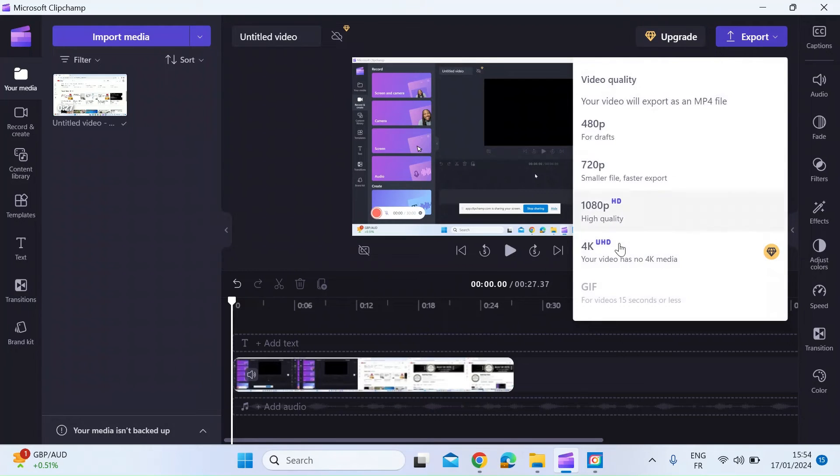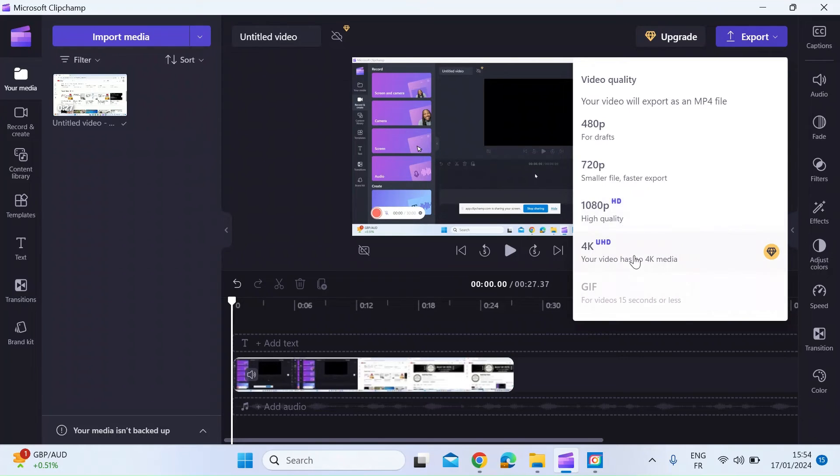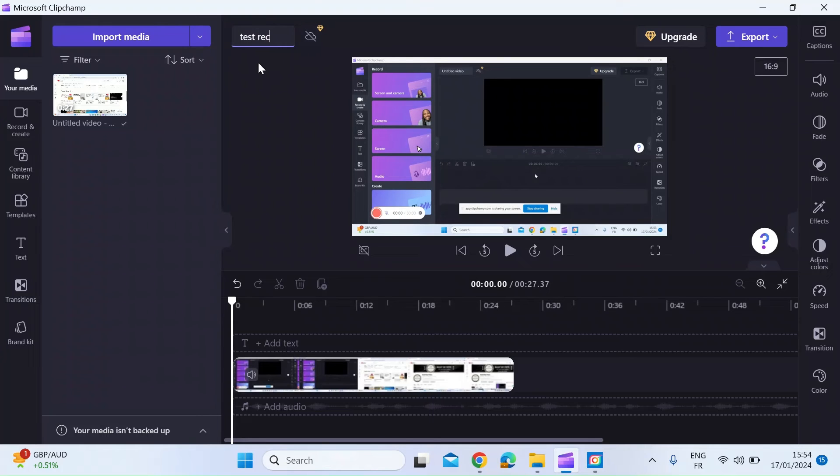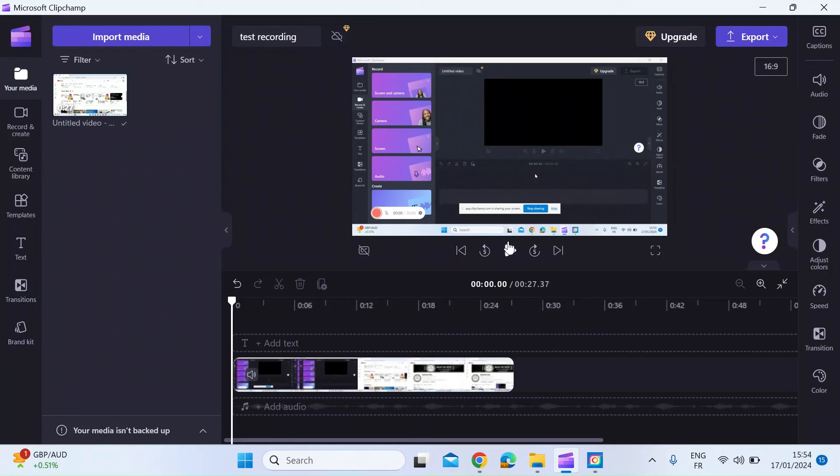You can choose the quality. At the moment you can choose up to 1080p for free. If you want to pay for a higher quality, there is a premium service available. At the top here you can decide to name your video. So I'll just call that test recording for example and leave it at that.